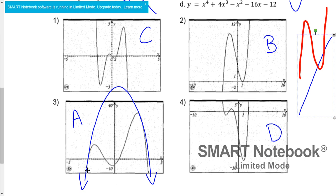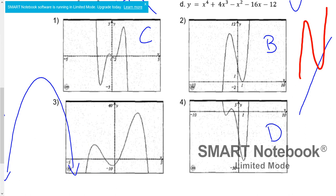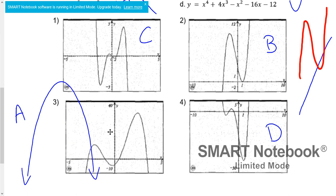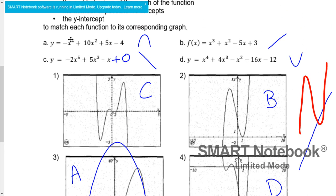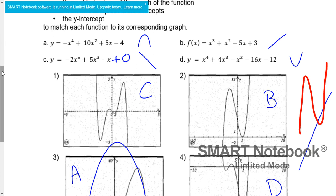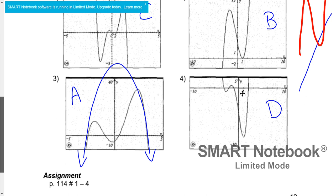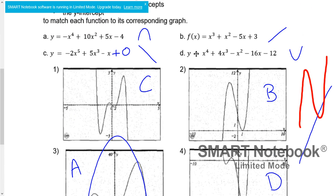Graph 3 is starting down in quadrant 3 and ending down in quadrant 4, behaving like a negative parabola. The only equation that behaves like a negative even function is A. By process of elimination, graph 4 would be D — and checking: it behaves like a positive parabola, starting in quadrant 2 and ending in quadrant 1, which fits a positive even function.